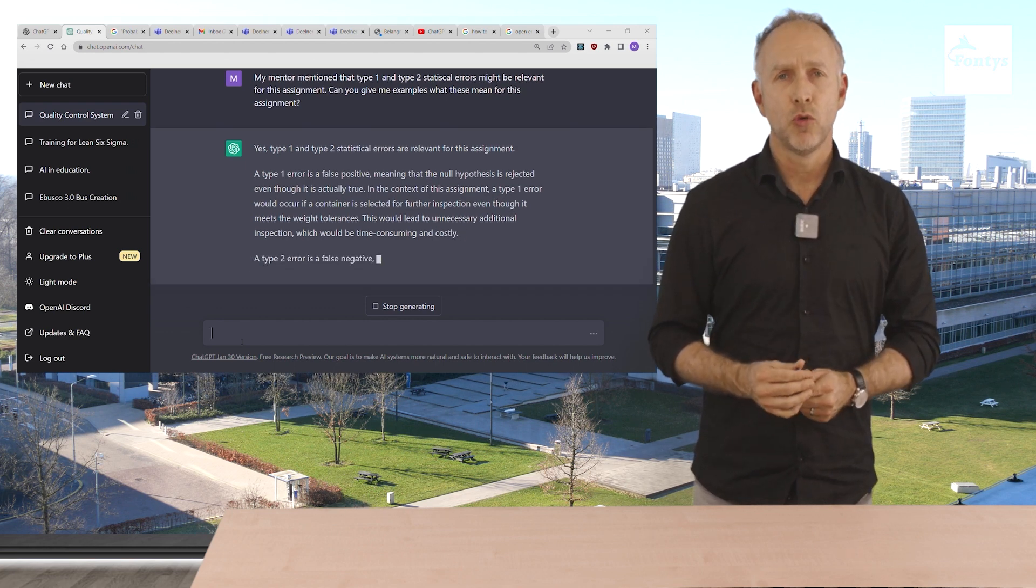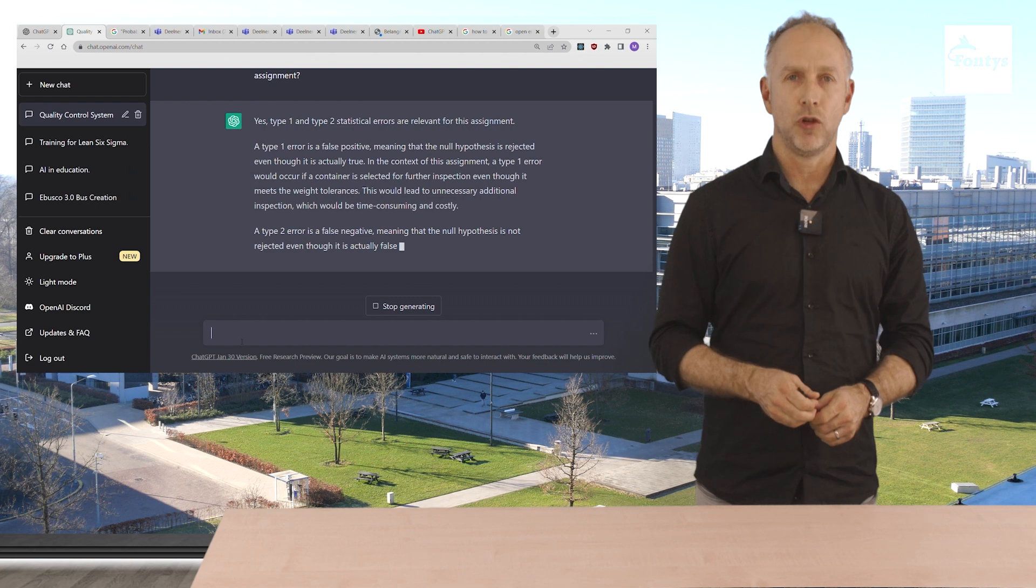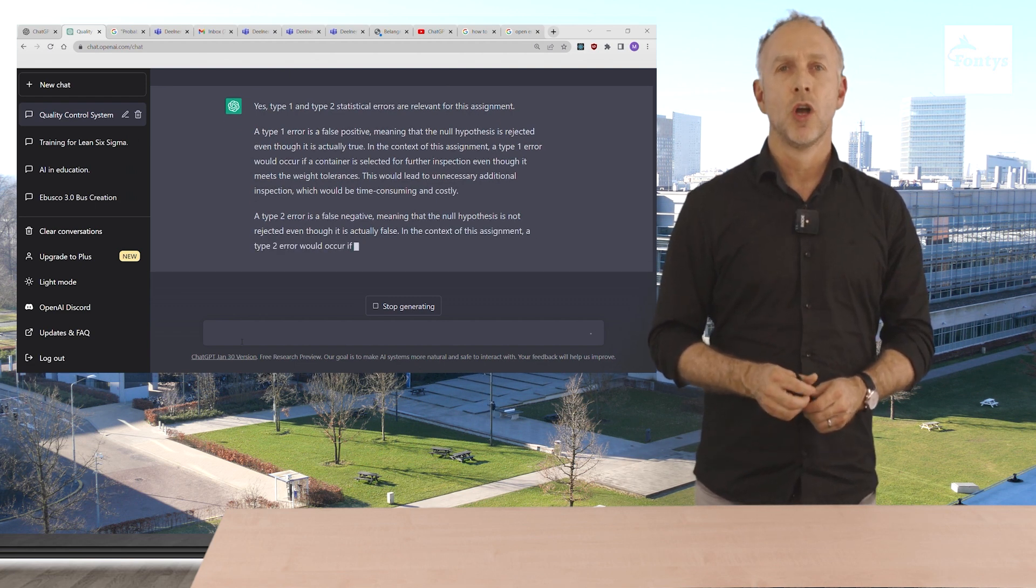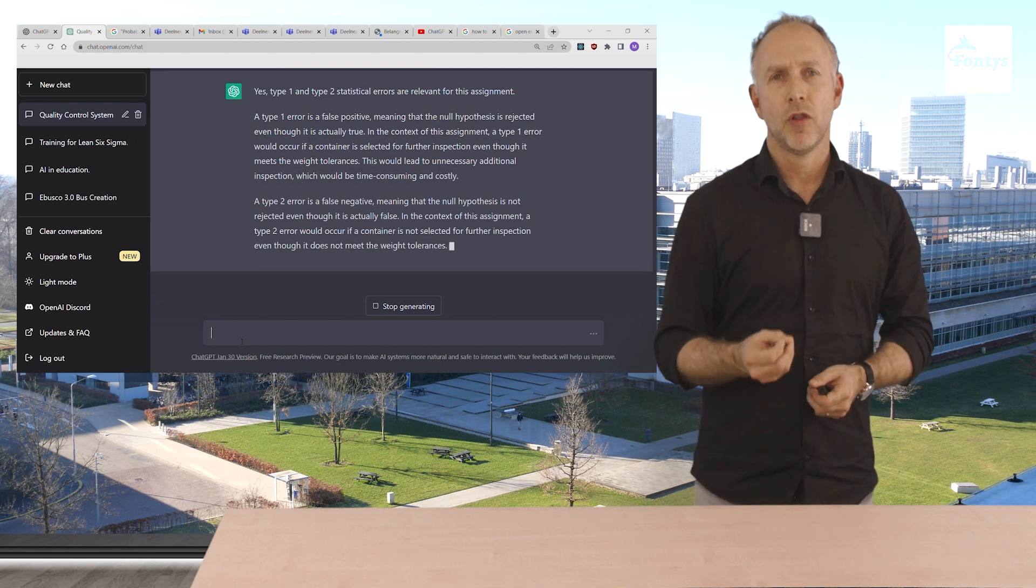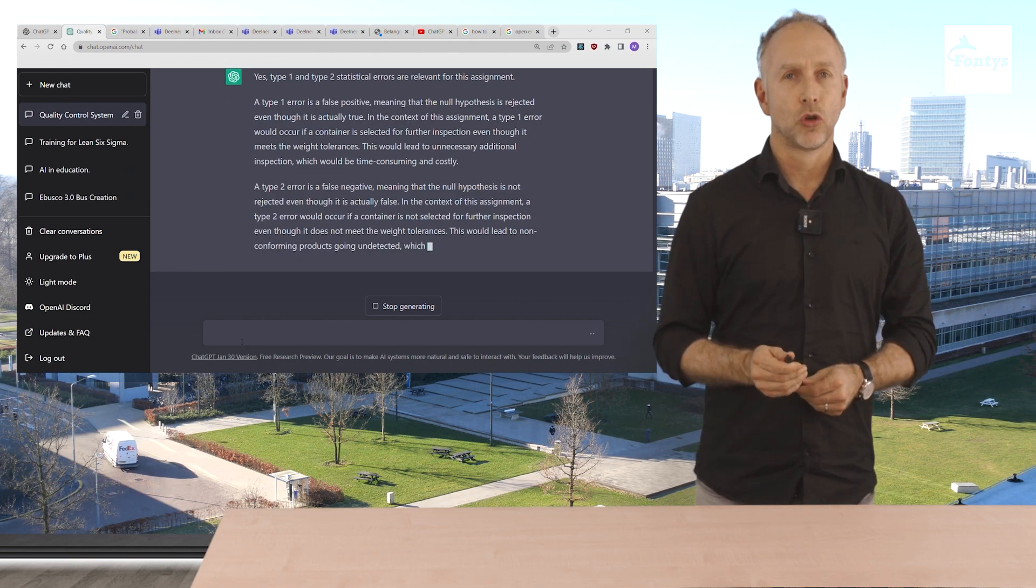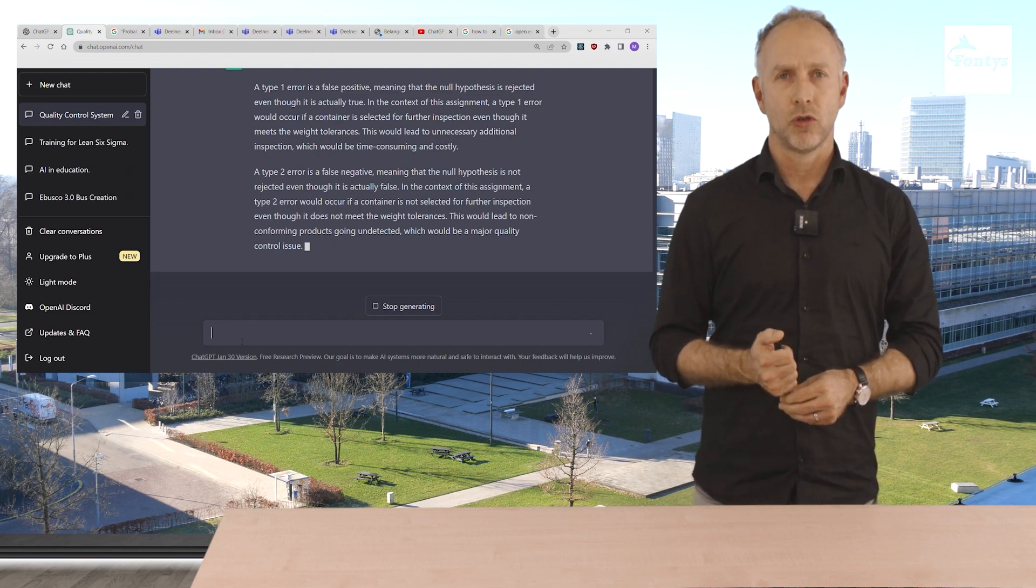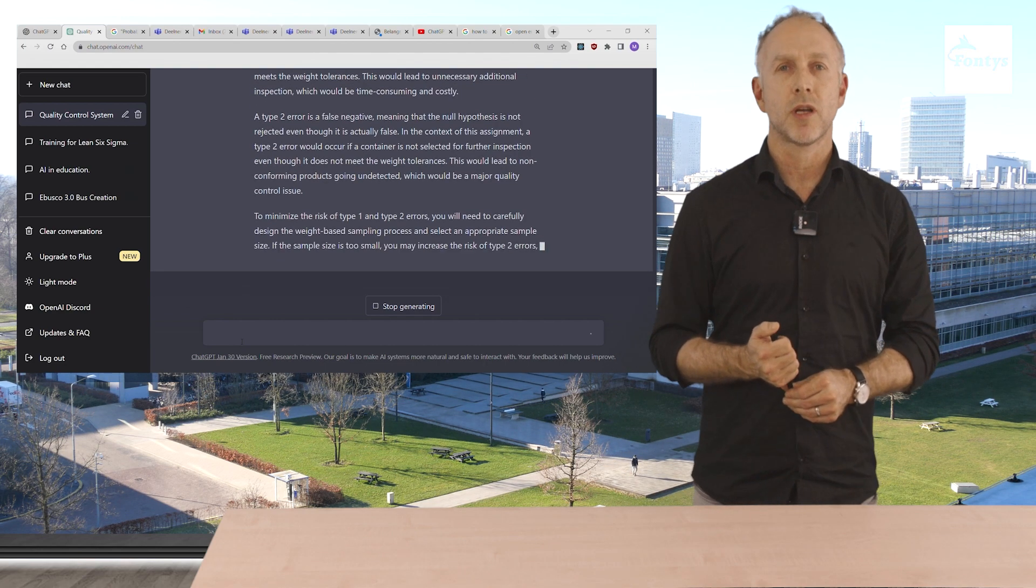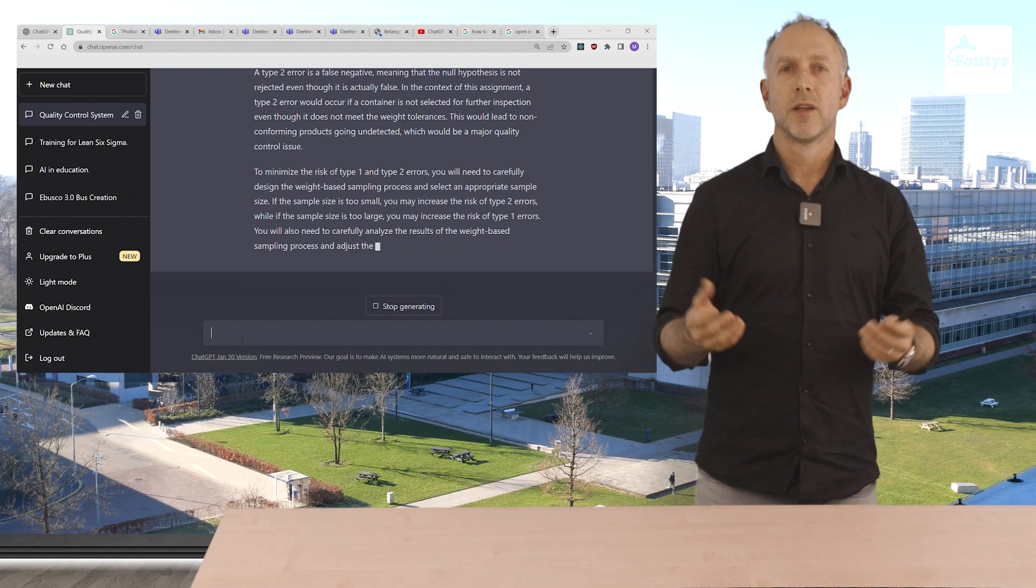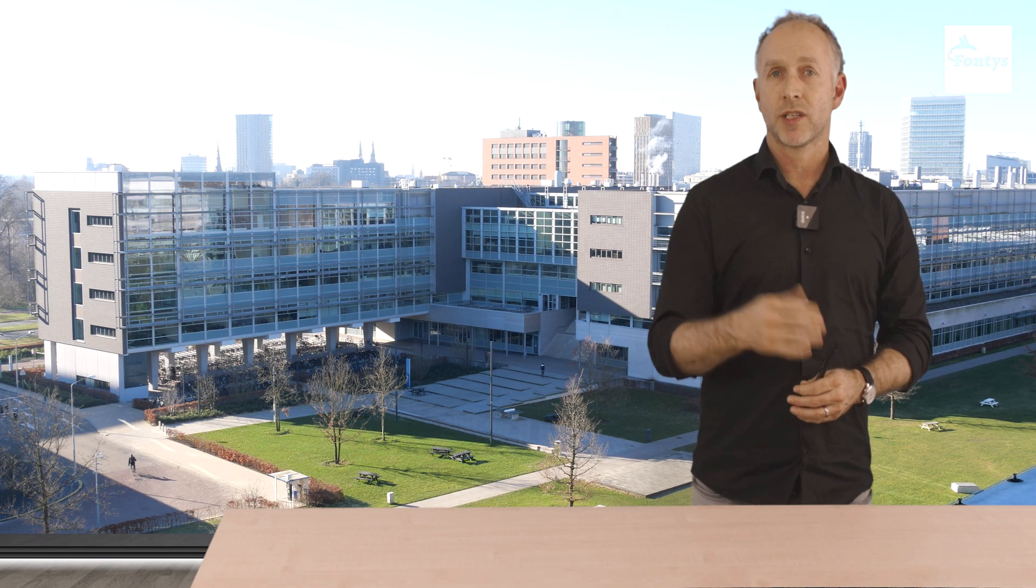A Type 2 error is a false negative, meaning that the null hypothesis is not rejected even though it's actually false. In the context of this assignment, a Type 2 error would occur if a container is not selected for further inspection even though it does not meet the weight tolerances. This would lead to non-conforming products going undetected, which would be a major quality control issue. To minimize the risk of Type 1 and Type 2 errors, you will need to carefully design the weight baseline and selection, et cetera. Okay, great. ChatGPT explained the concepts really well and it gave us great examples.